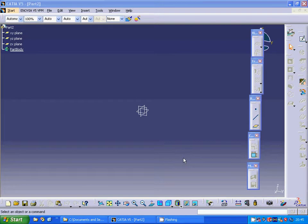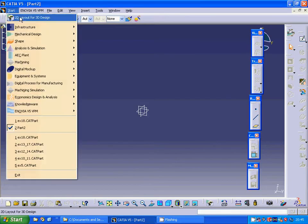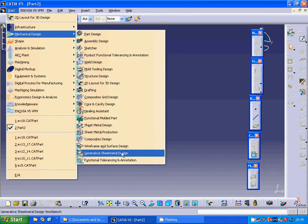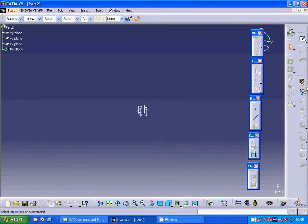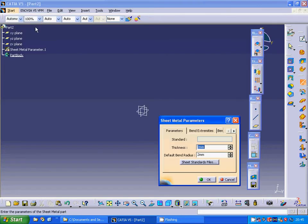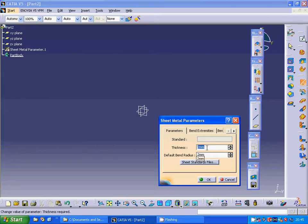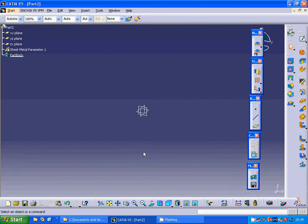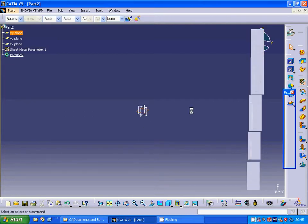Hello everyone, in this tutorial we are going to show another type of bending. I am going to go to mechanical design, generative sheet metal design, and you can name it what you want. I am going to select the sheet metal parameters — the thickness we are going to use is two millimeters and the radius as two millimeters.